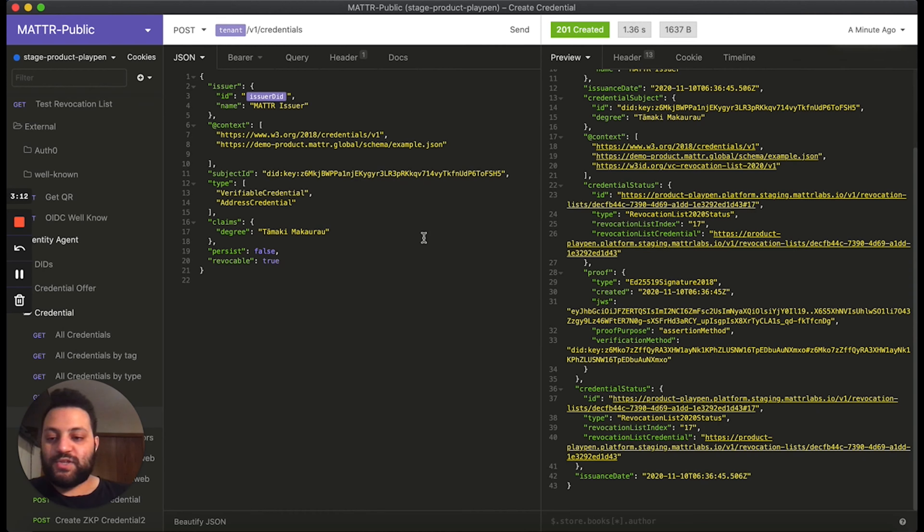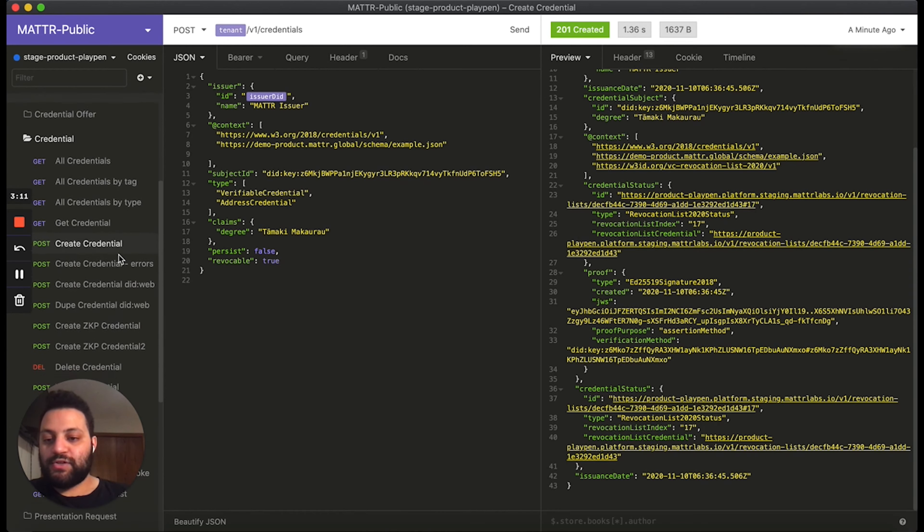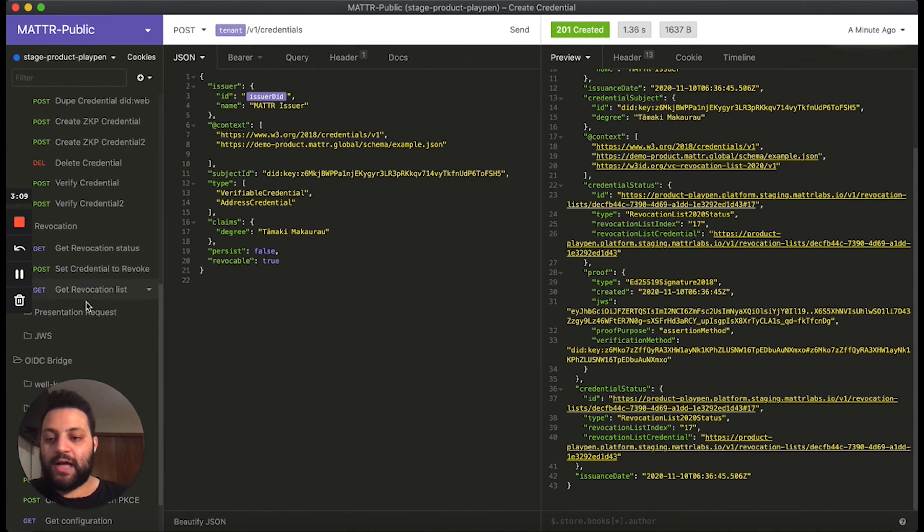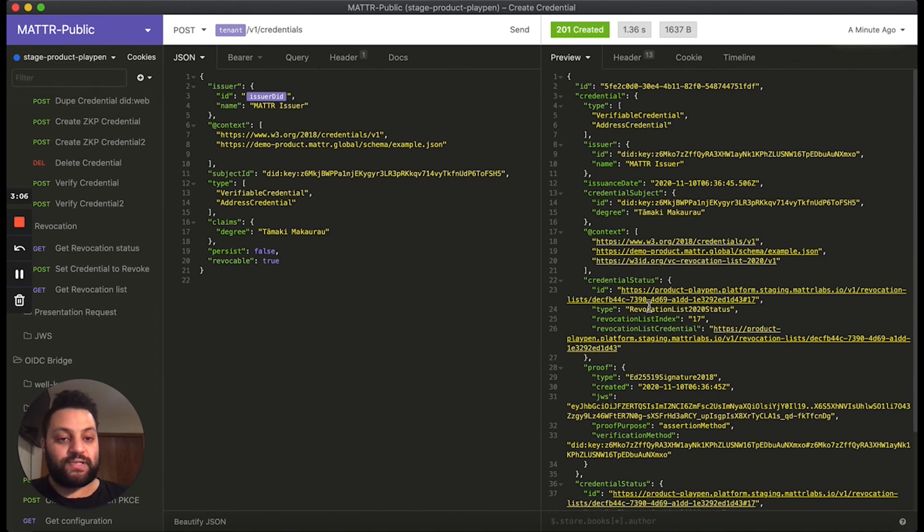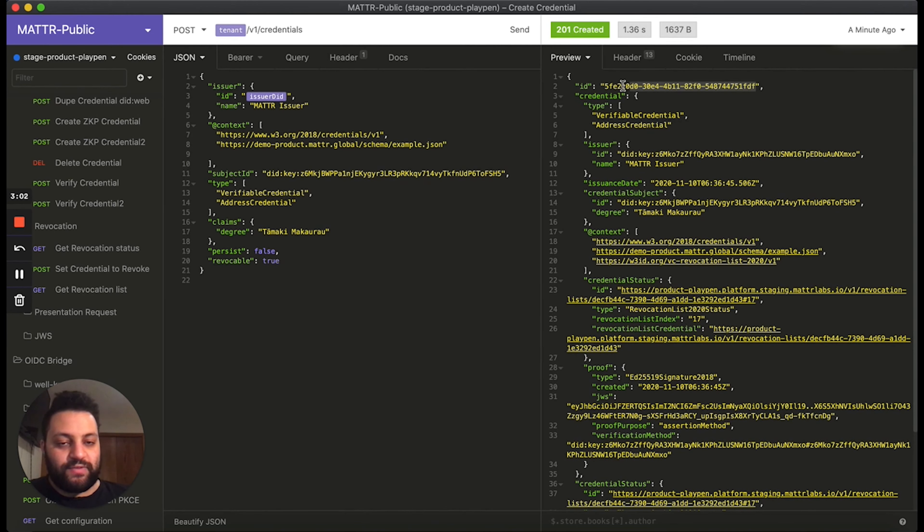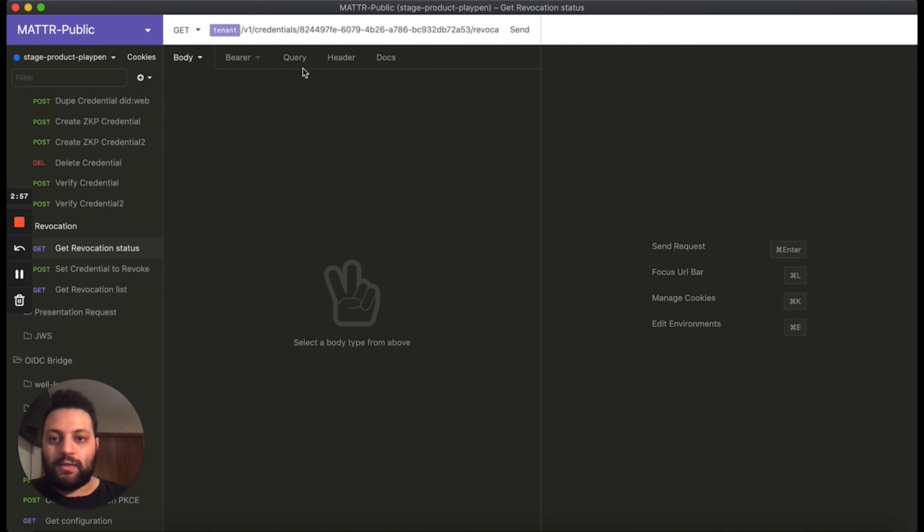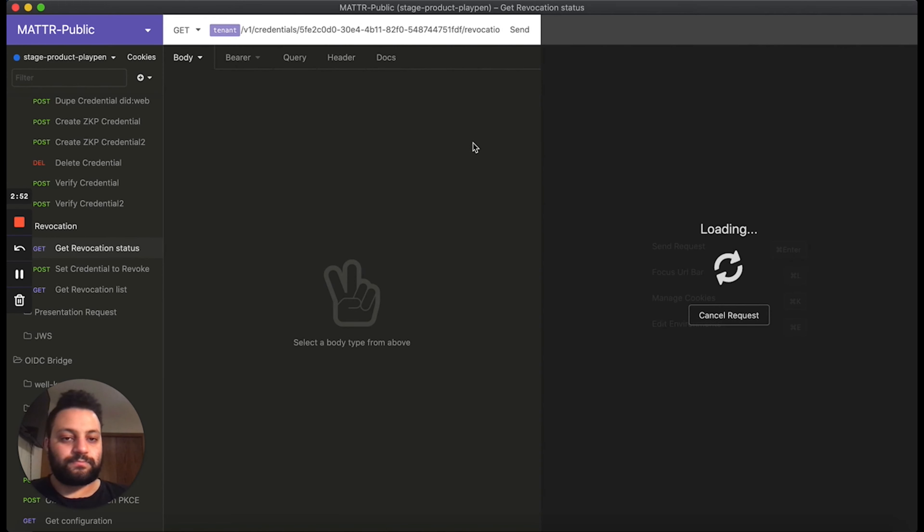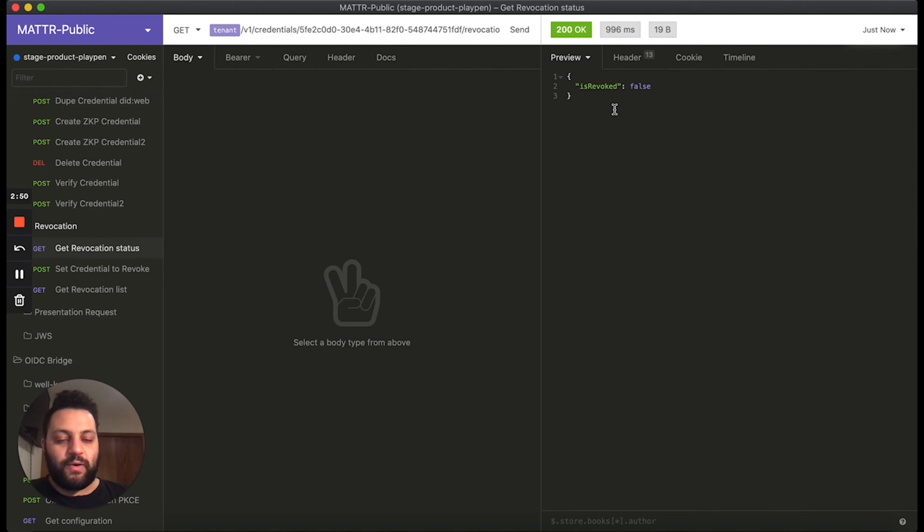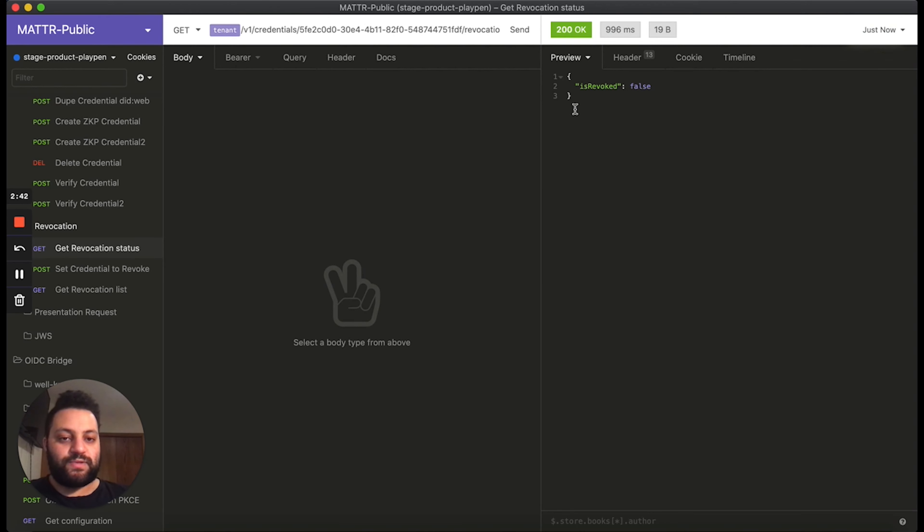So we've created a bunch of revocation endpoints to help the issuer manage the credential status throughout its lifecycle. The first thing we want to do is check the status of this credential. So we're going to go ahead and grab the identifier for the credential. Simply go over here and check the status. Now, as we can see in the response, is revoked is set to false, which means that this credential was validated and the revocation list was checked and it was found that the credential has indeed not been revoked.